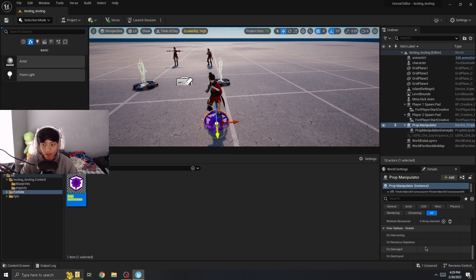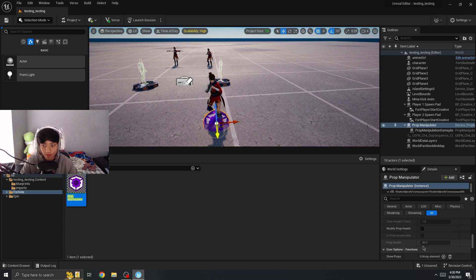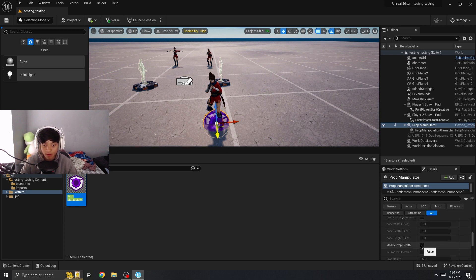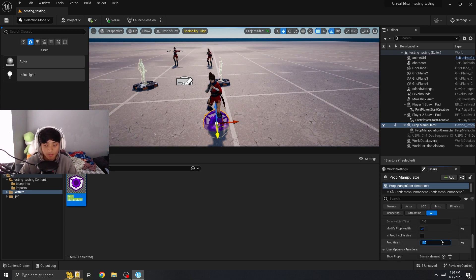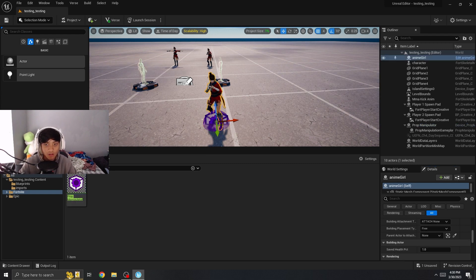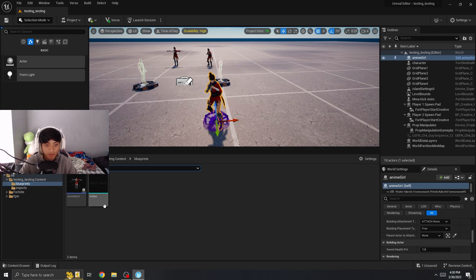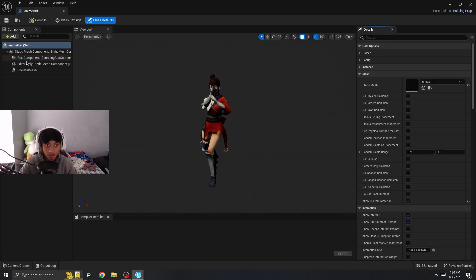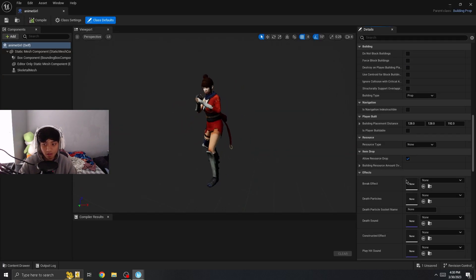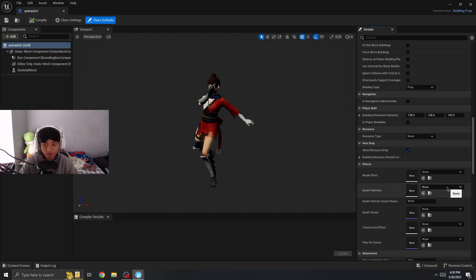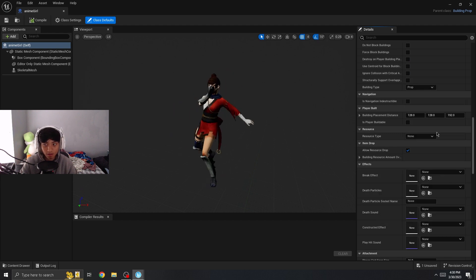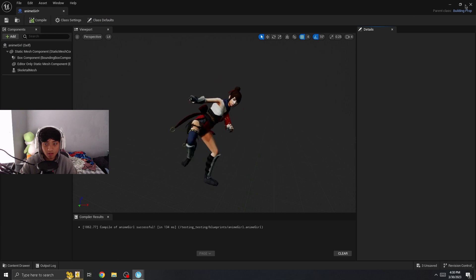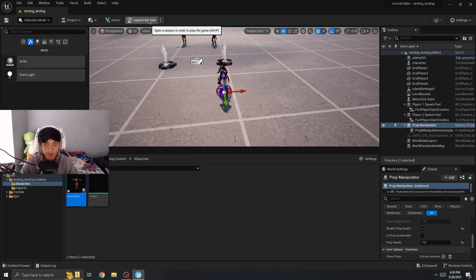If you wanted to have a certain amount of health, go in the bottom right right here on a fight prop health just to make sure it works. If you want to make effects, you can make it an effect. So if you go death particles, you can make like a gas explosion. Let's hop into the game and see how it works.